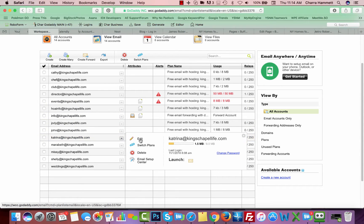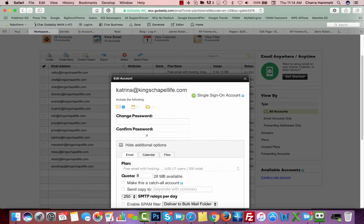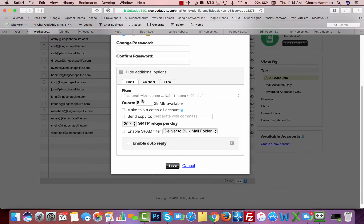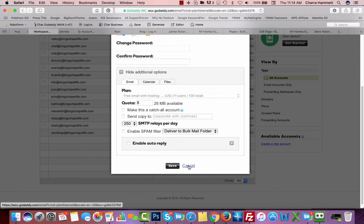You come over here and you can click edit to change, for instance, the password for that account. You can add more space to that account. You can make it the catch-all. You can forward it to somebody. You can enable the spam filter and you can also enable auto replies. If you want to make changes that's what you're going to do here.